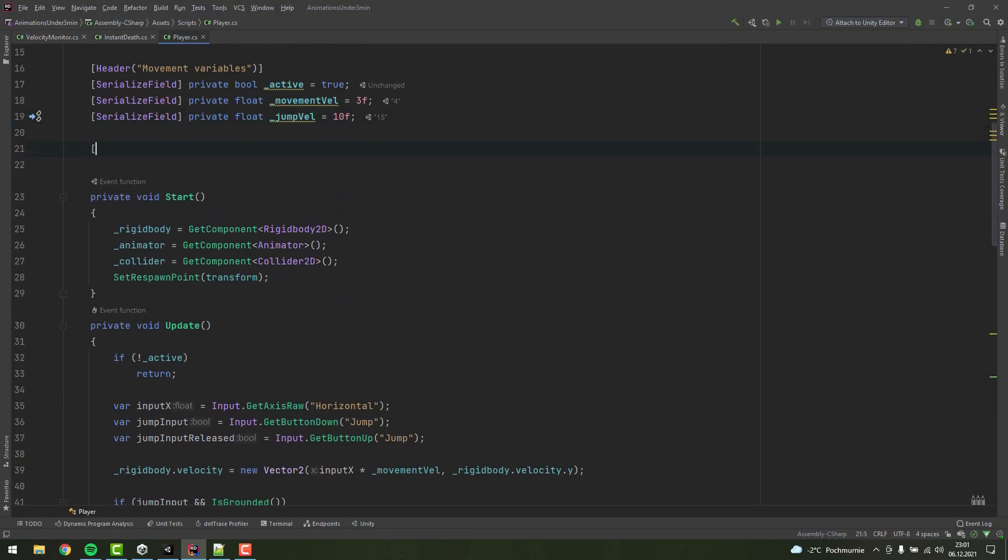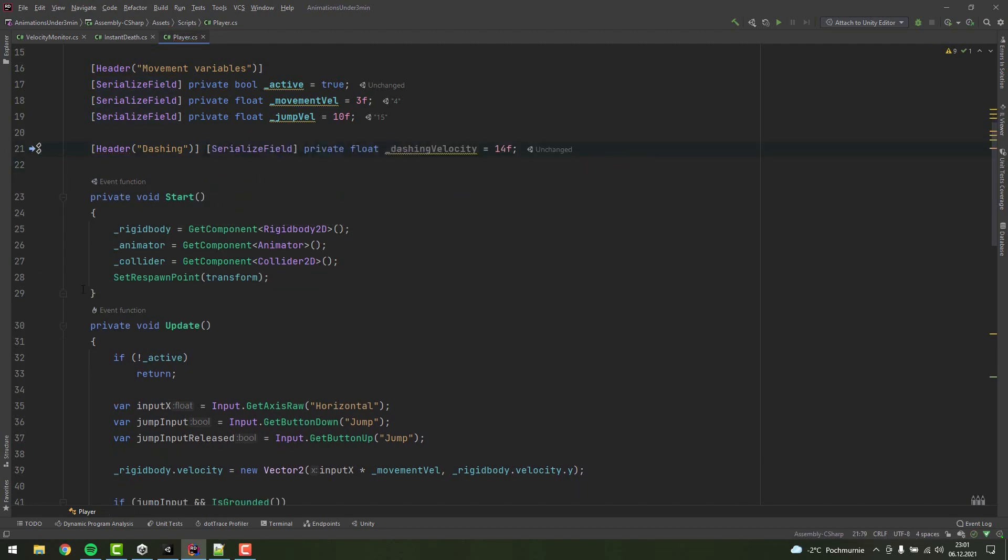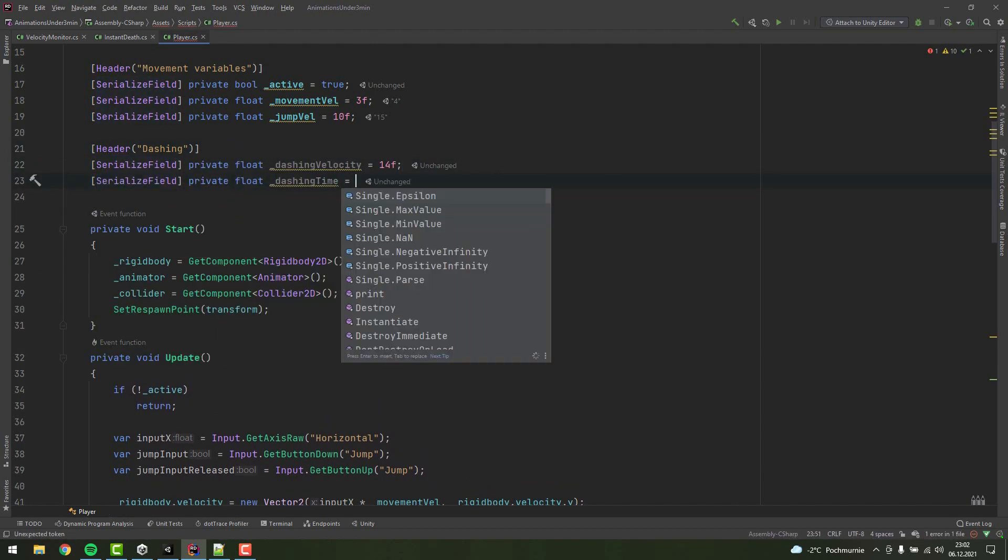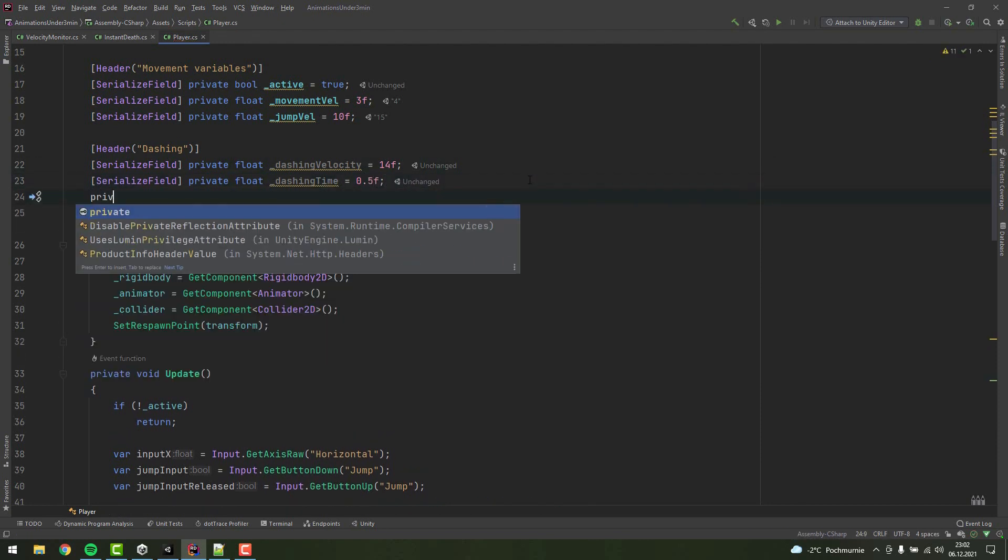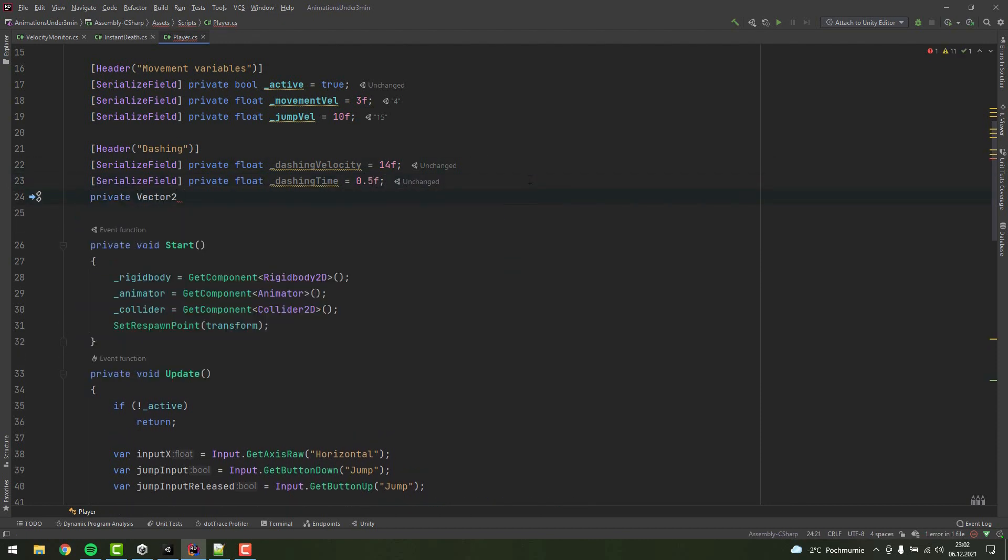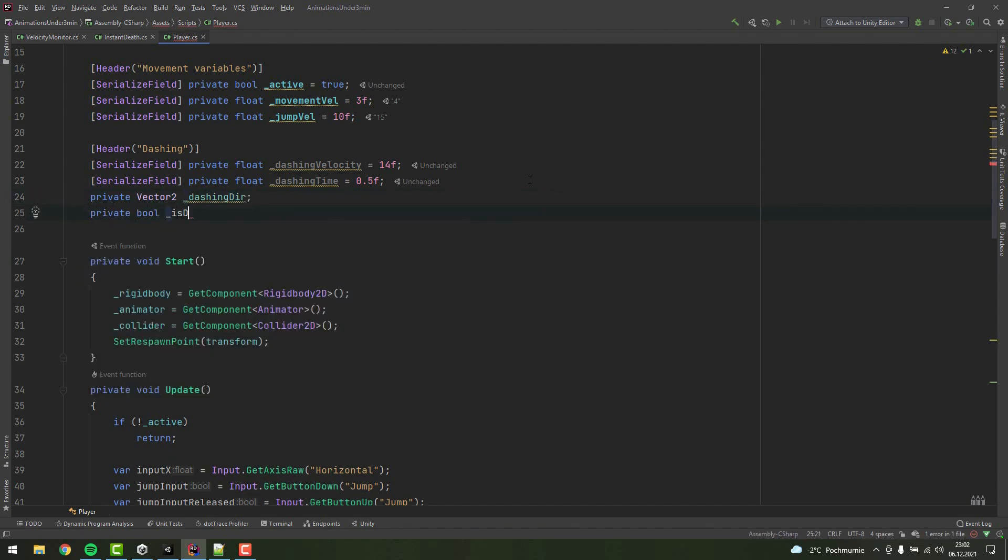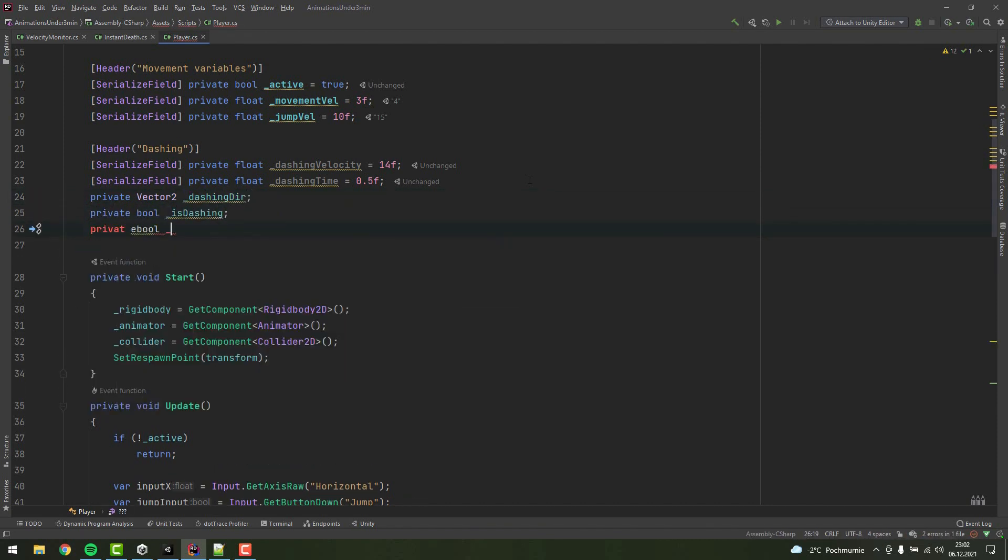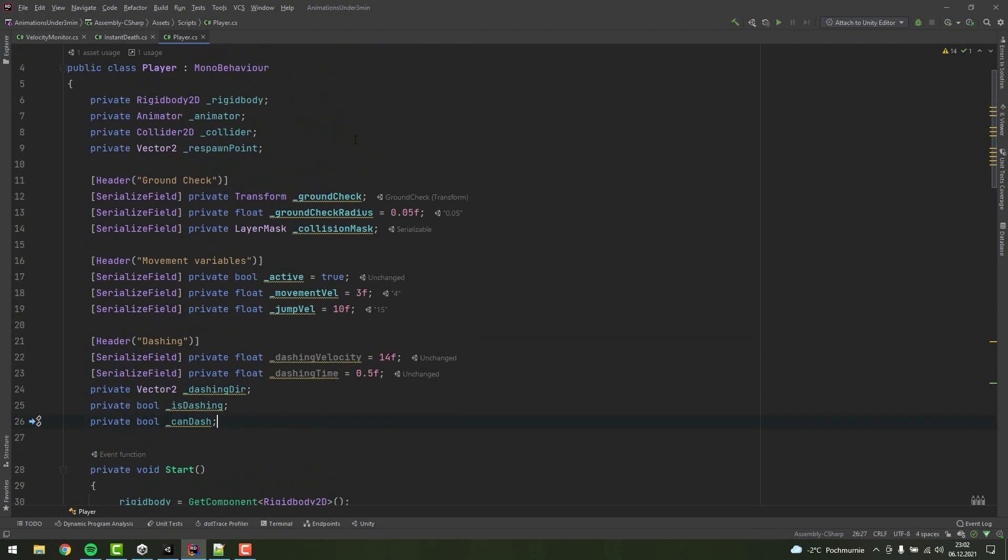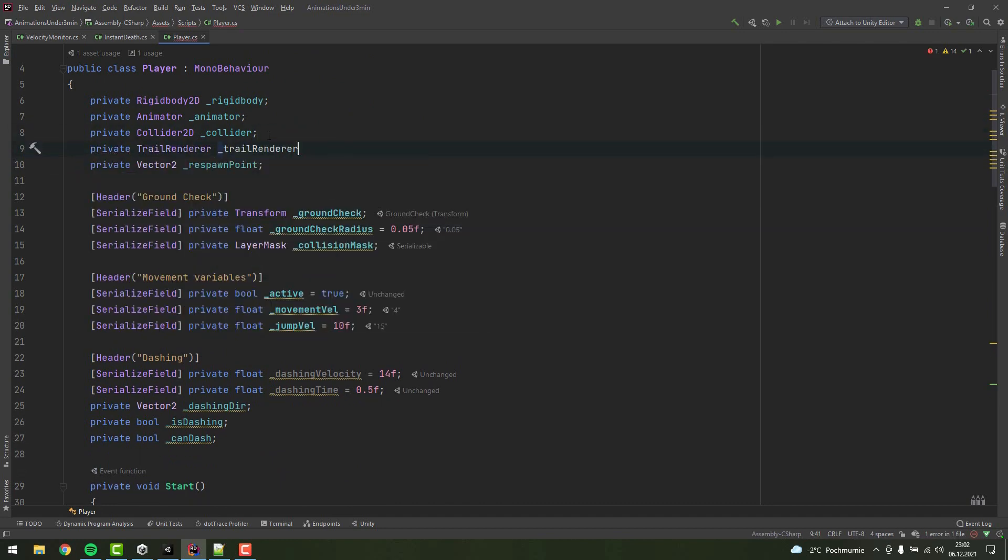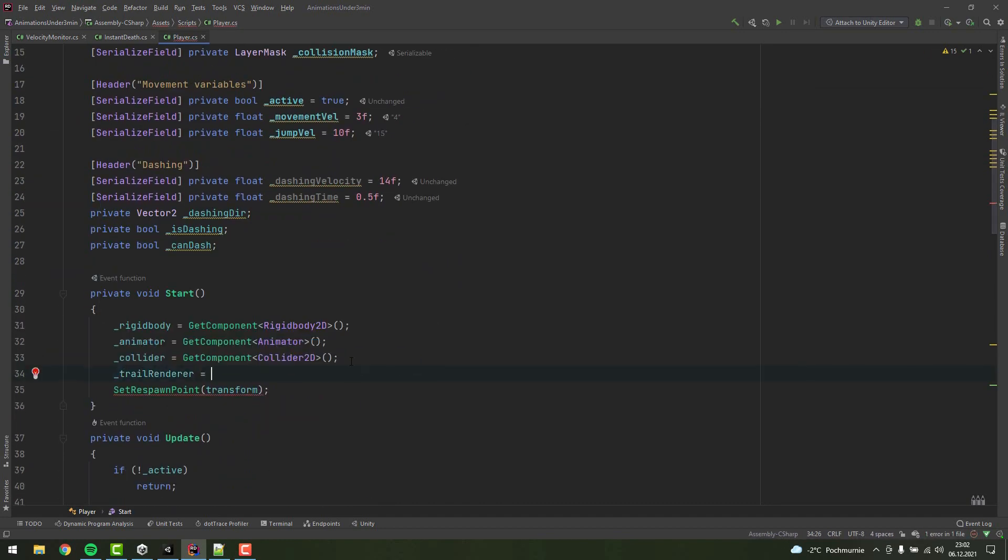To group all the variables related to dashing, I'm creating a header. Then two serialized float variables: one for dashing velocity and one for dashing time. Then three private ones: one of type Vector2 to store the direction of the dash, one boolean to check if the character is currently dashing, and another one to check if the character can dash at this very moment. If you decided to use the TrailRenderer, you will need a variable to store it, and of course set it in the start method.